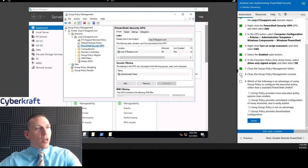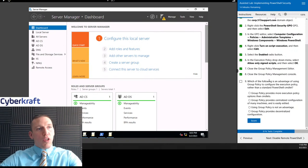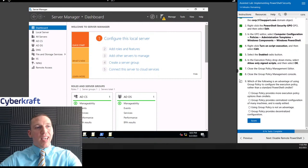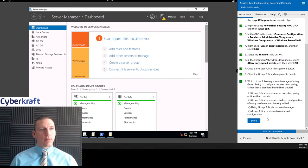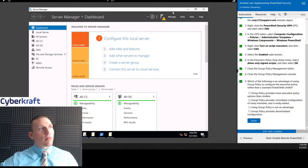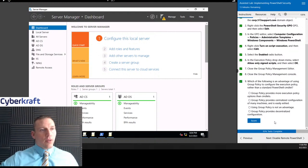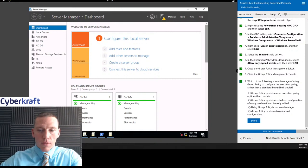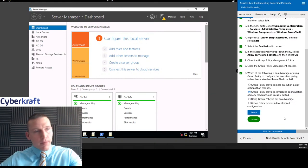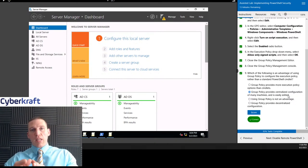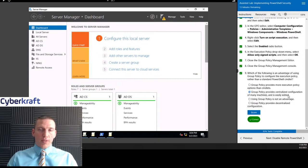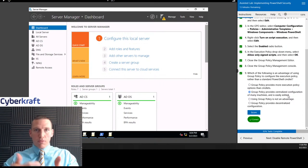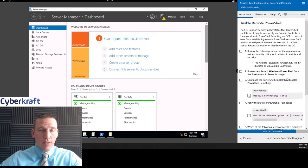We're going to close that out and minimize. What is the advantage of using group policy to configure the execution policy rather than the standard PowerShell command? The answer is centralized configuration — we can apply this group policy to multiple machines. Group Policy Editor really makes it easy to apply settings or policies to multiple machines across the network. You can assign it to roles, and as you work through these labs you get a sense of the power of that role-based access control approach.